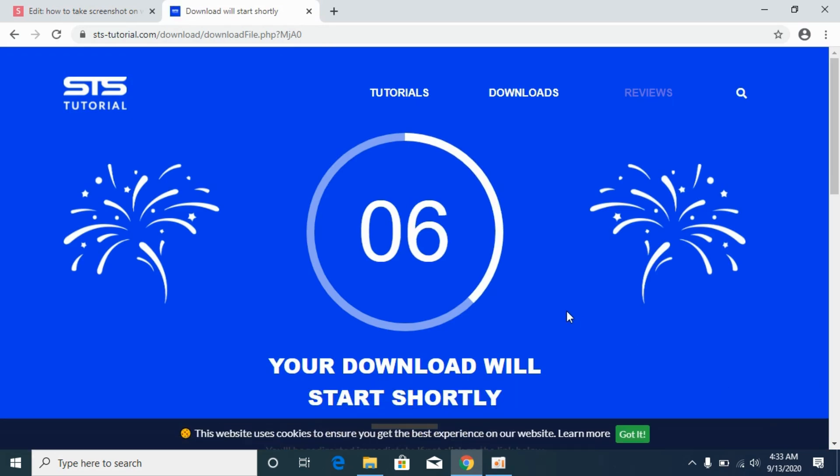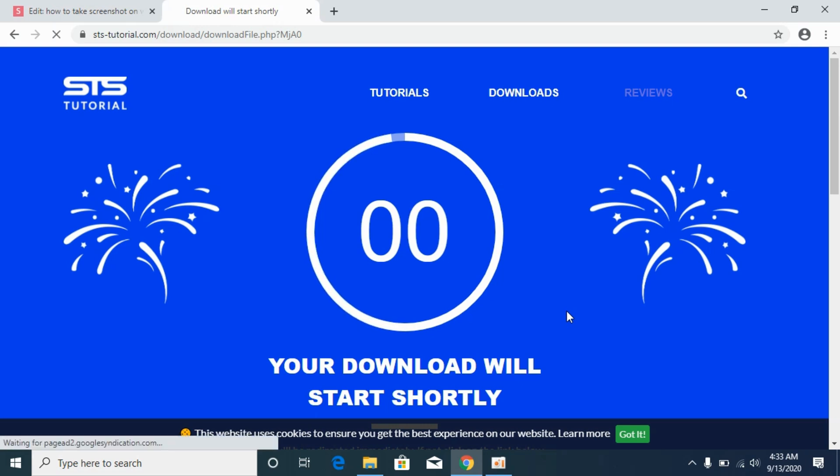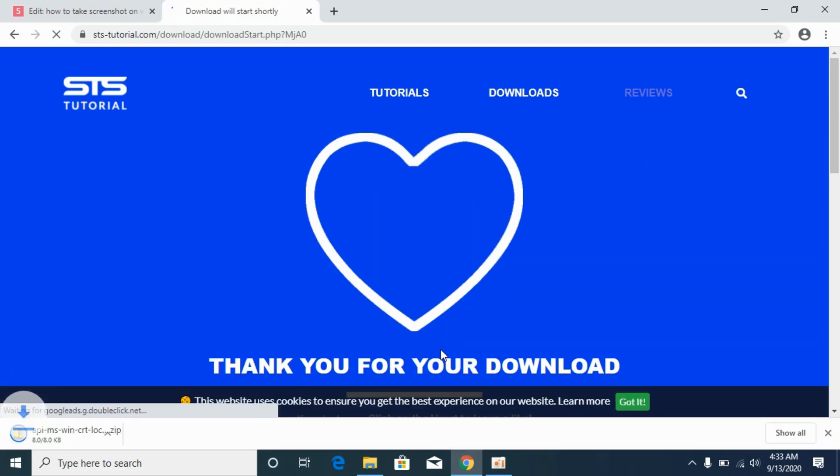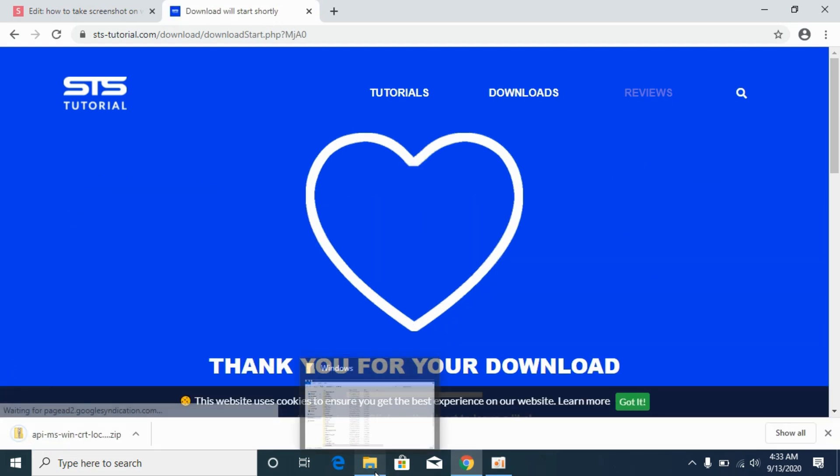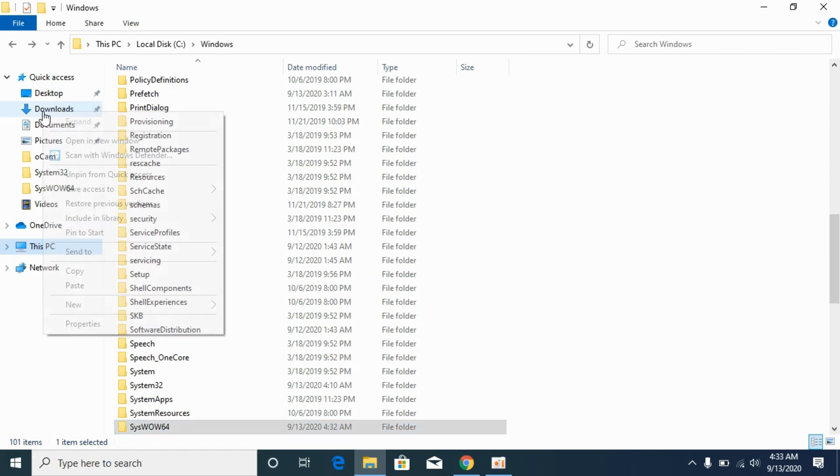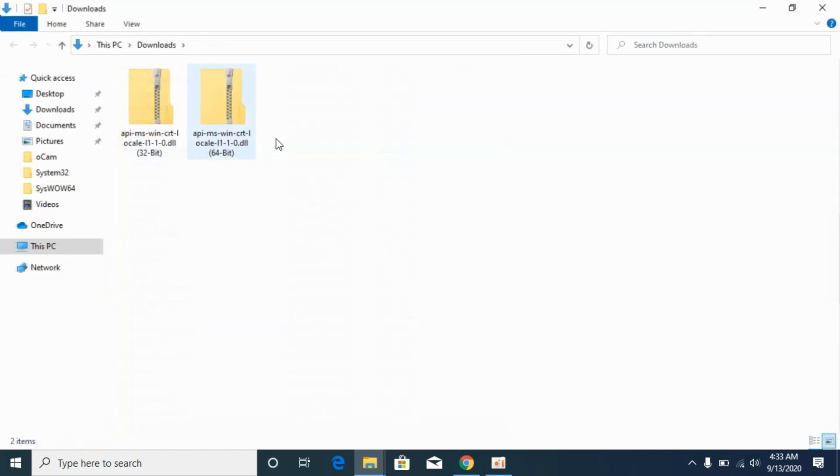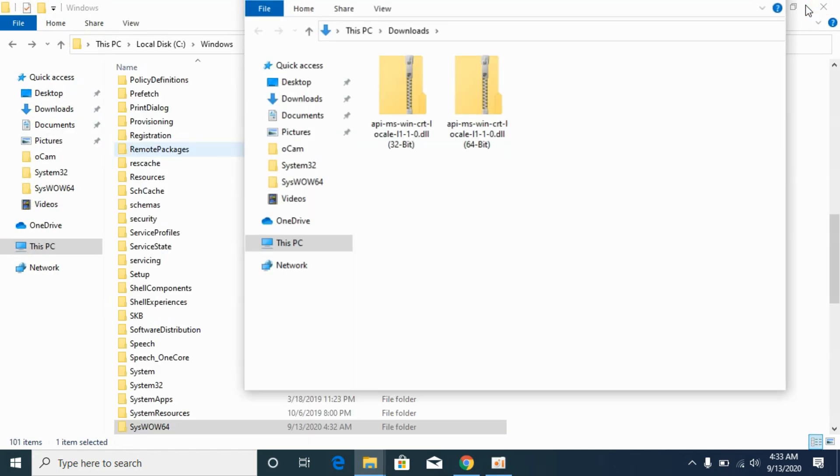Simply wait for this to complete. Once it is completed, go to your downloads. I would open the downloads in new window, here we go.